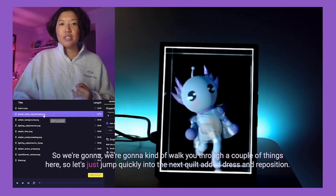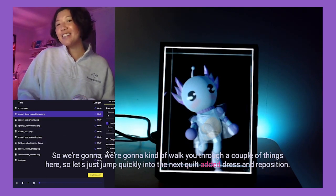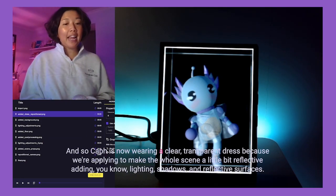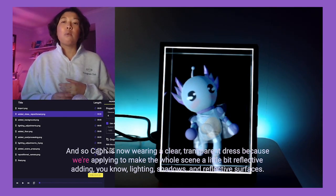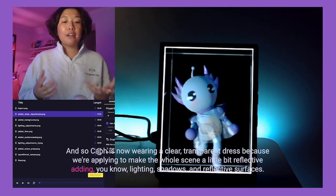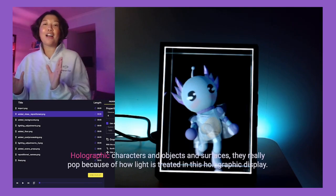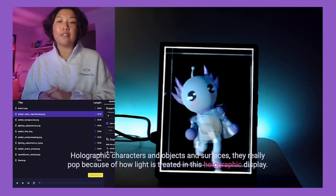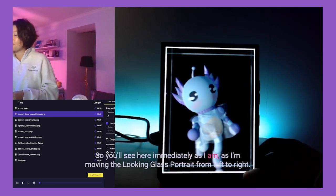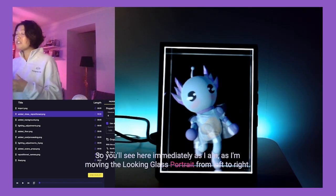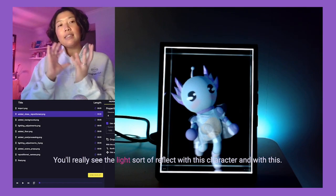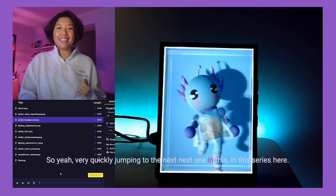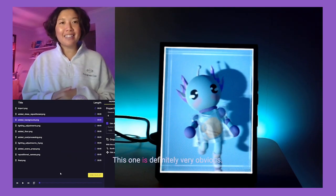Let's jump to the next quilt: 'Add a Dress and Reposition.' As the name implies, we've added a dress, so Kath is now wearing a clear transparent dress. We're trying to make the whole scene a little more reflective — adding lighting, shadows, and reflective surfaces really helps holographic characters and objects pop because of how light is treated in this holographic display. As I move the Looking Glass portrait from left to right, you can really see the light reflecting with the character.